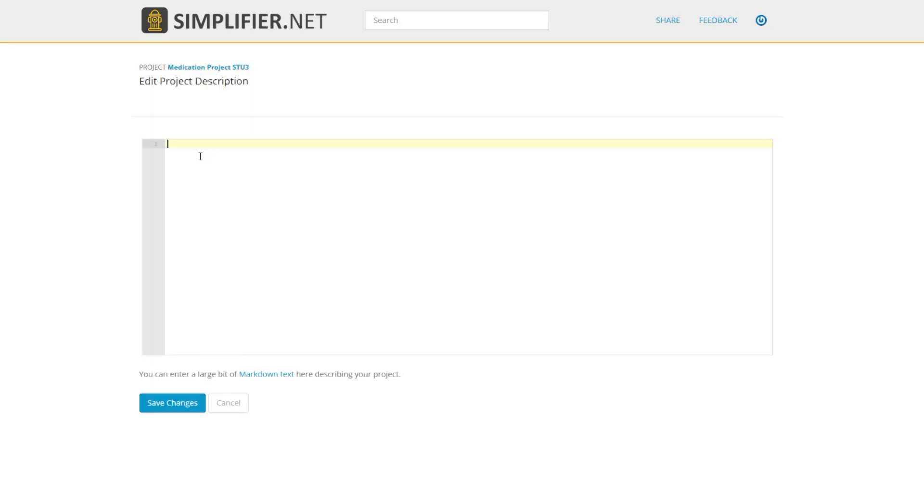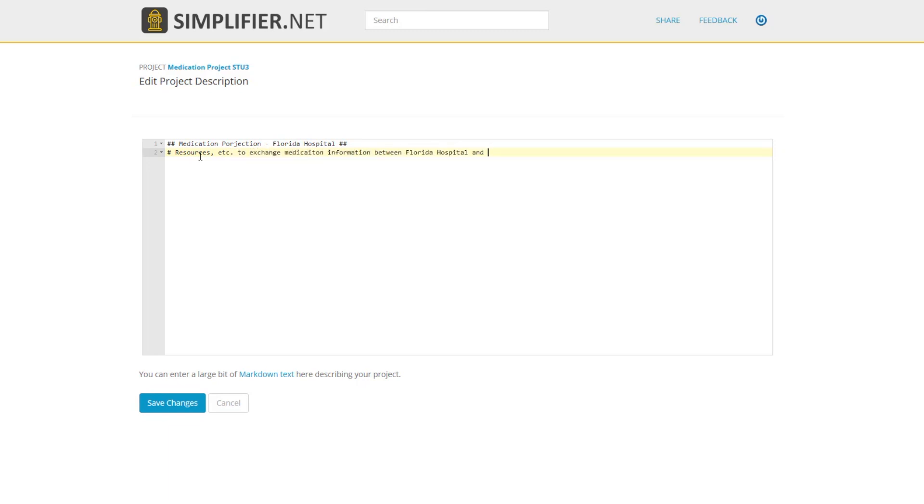To edit the introduction, click here. Enter your introduction in Markdown. If you need help with Markdown, click the link below. Otherwise, type your introduction in now. Click on Save Changes to see your introduction.